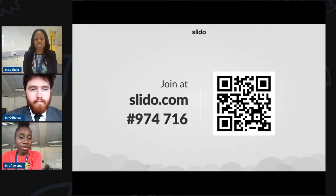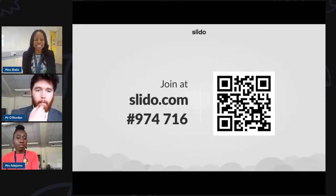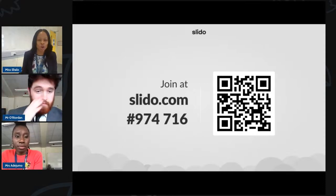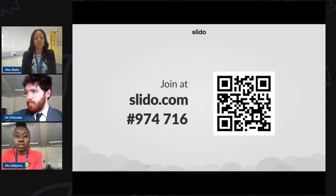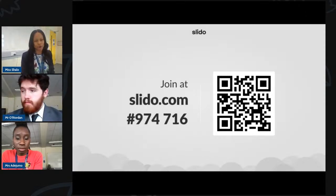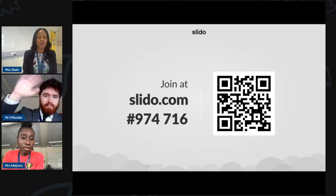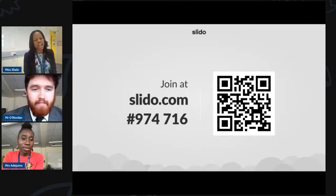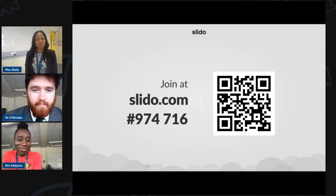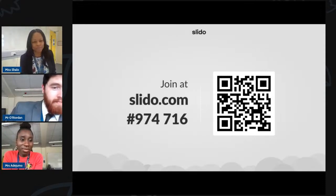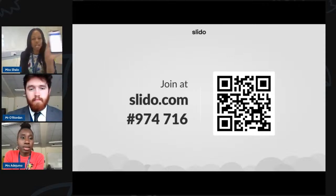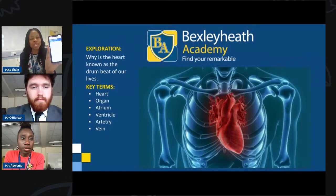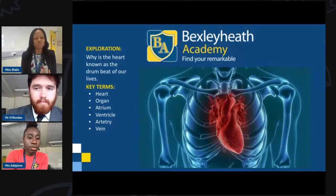As always, all you need to do is scan the QR code, or you can simply go on slido.com and enter the code hash 974716. Joining me today I have Mr. Oriden, one of our science teachers here at BA, and Miss Adedumor, another science teacher here at BA. I'll now pass you over to Miss Adedumor.